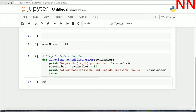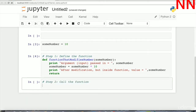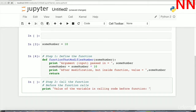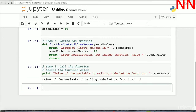Till now we have only defined the function; now we'll have to call it in the calling code. Before the function call, let's print the value of the variable — the value of sum_number in the calling code before the function call. That value is 10. Now let's call the function that modifies number and pass in sum_number.